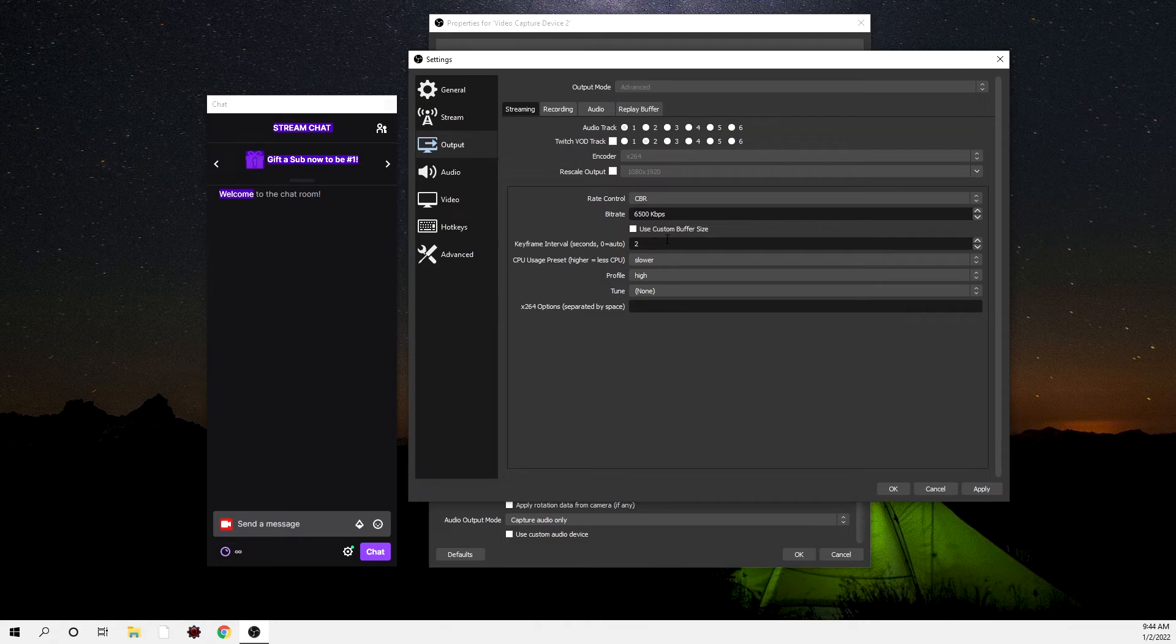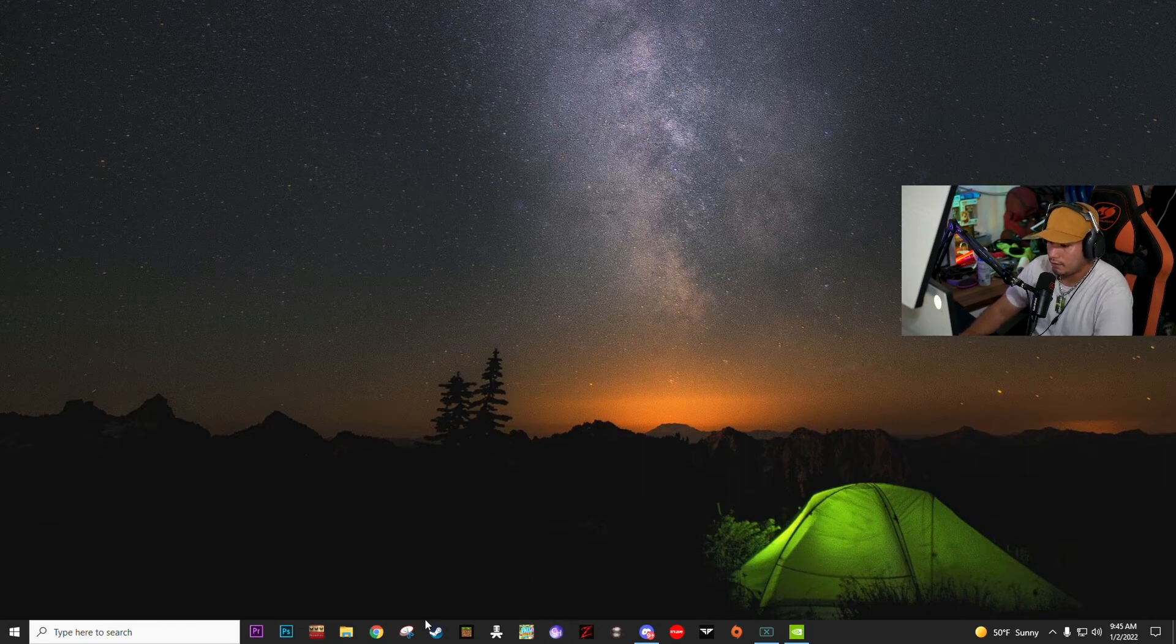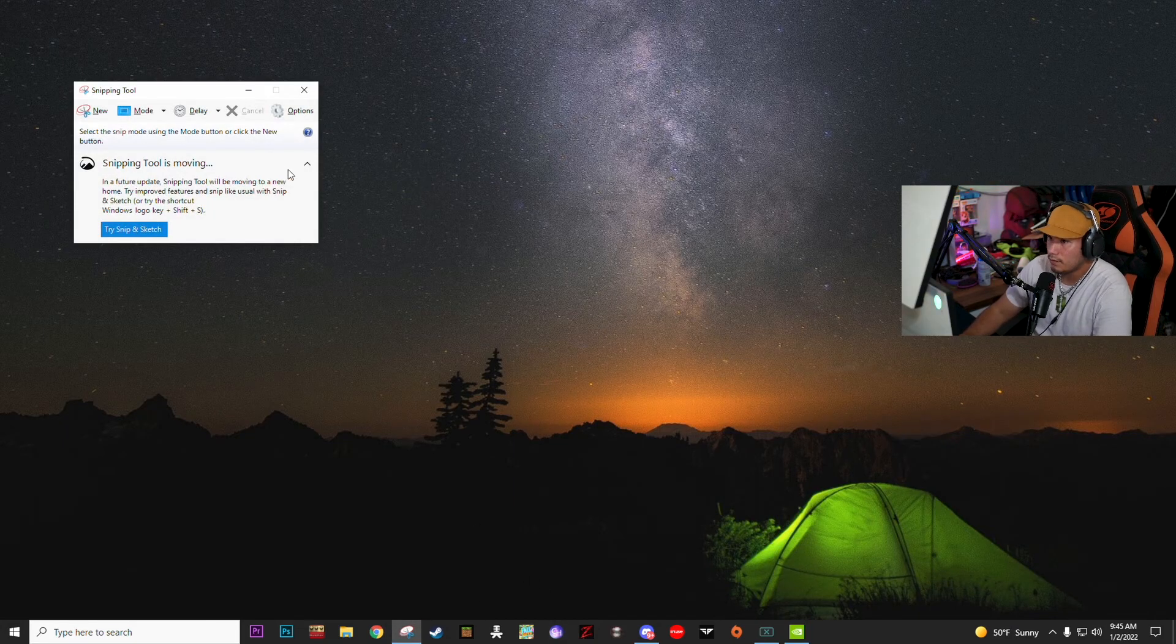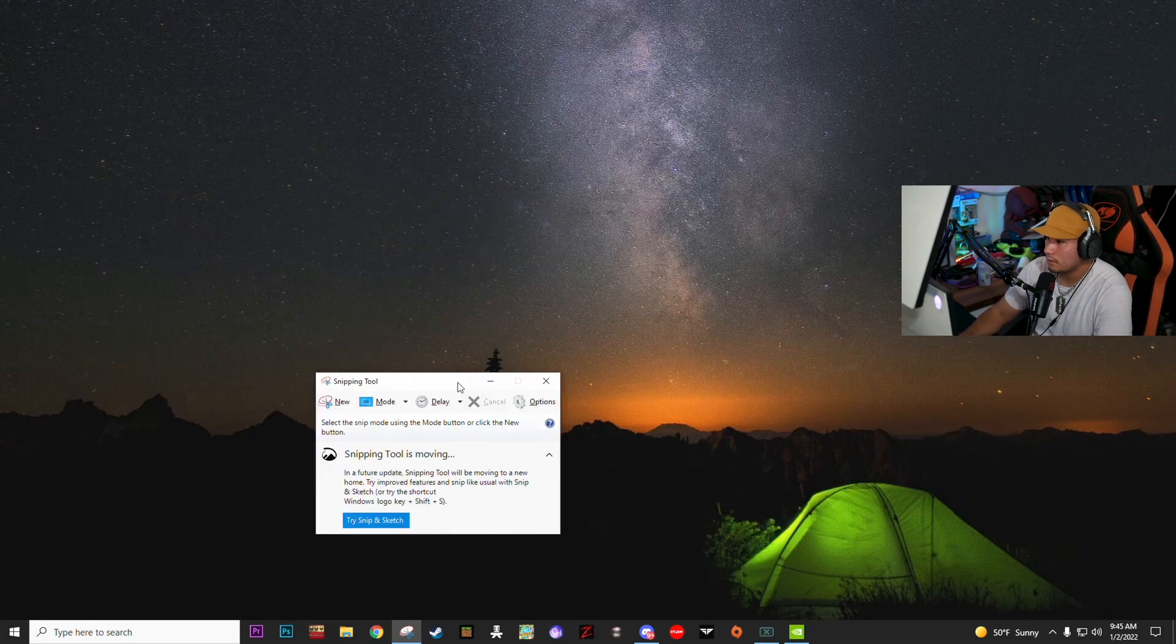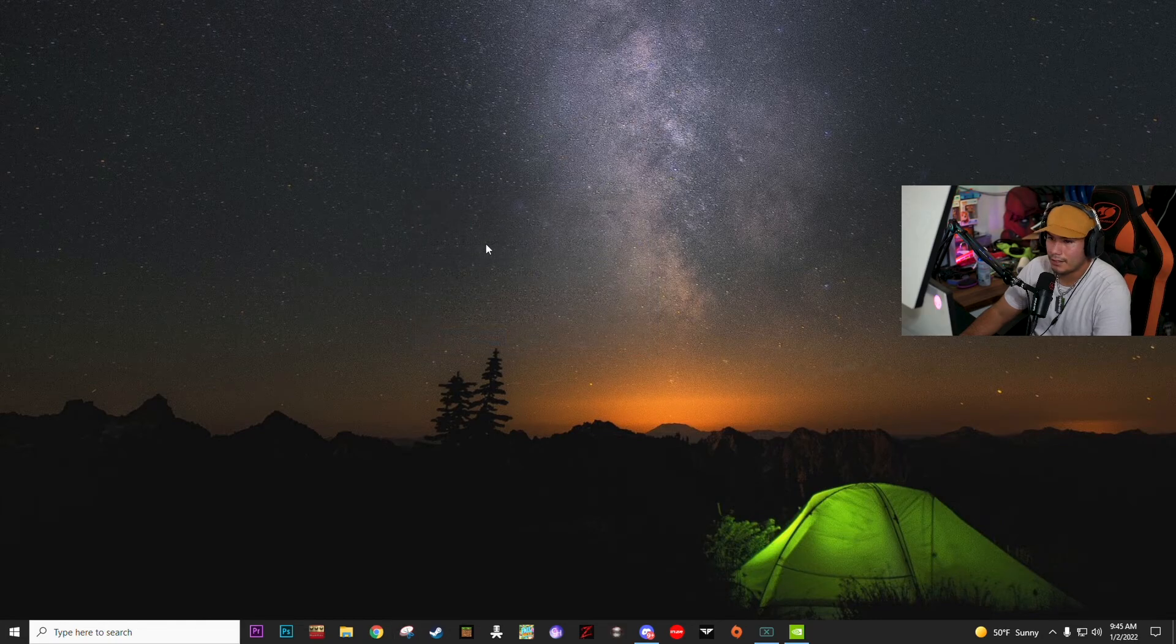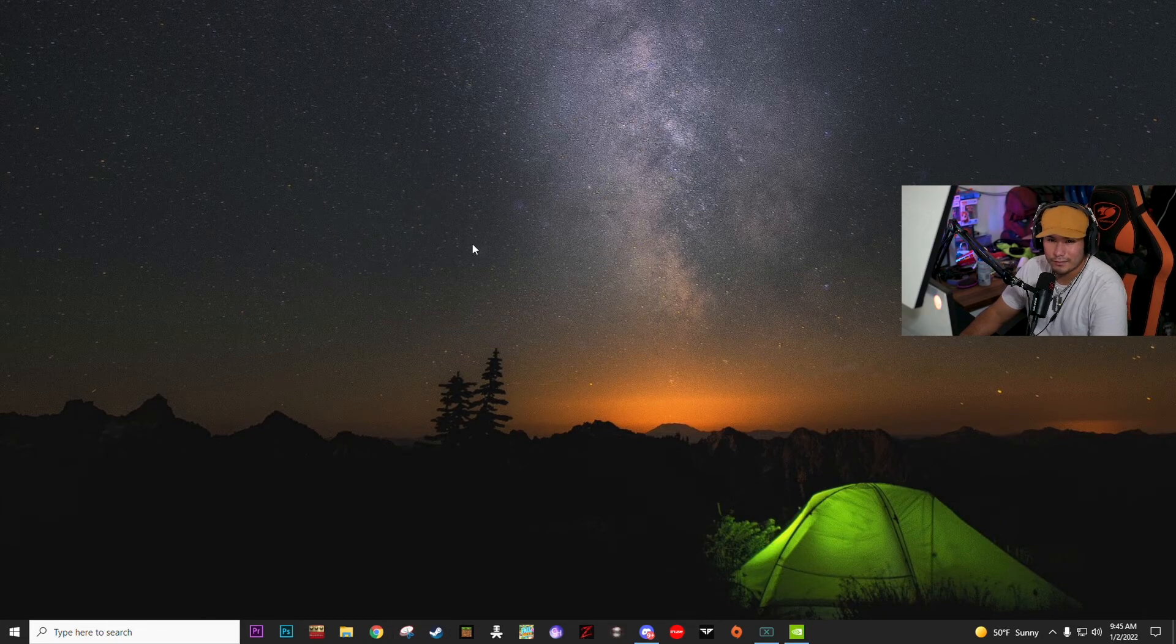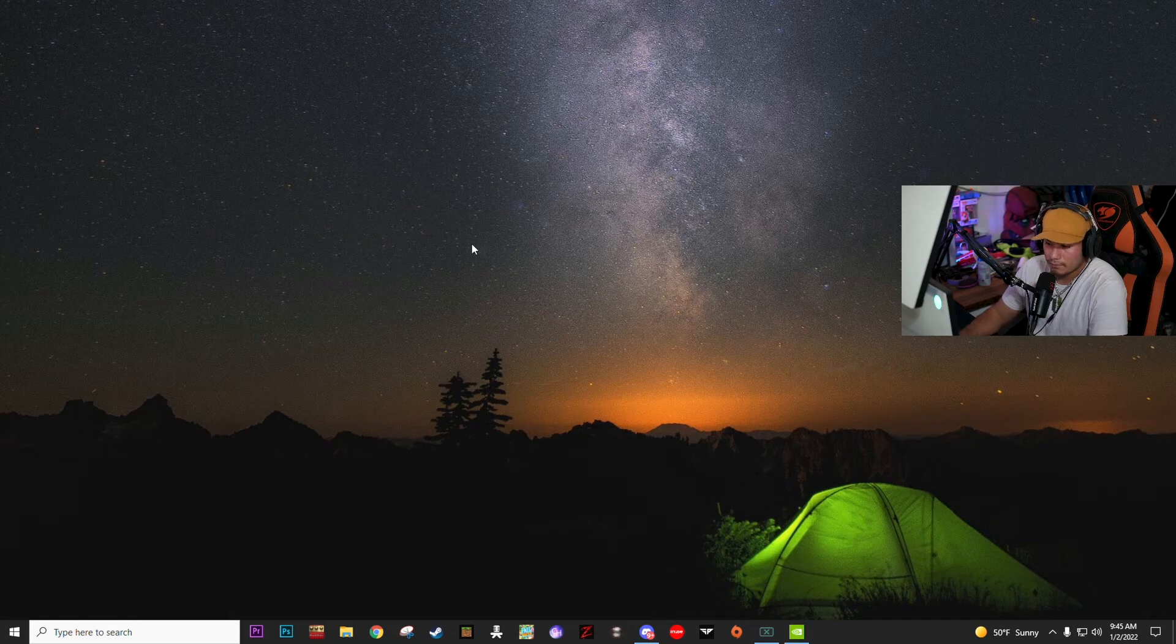That's basically everything and it's smooth. I don't have any issues. Everything's smooth. Tabbing in and out, yeah, it kind of goes black for a few seconds, but other than that it's pretty solid. Hopefully this helped you. I know it's confusing, trust me.